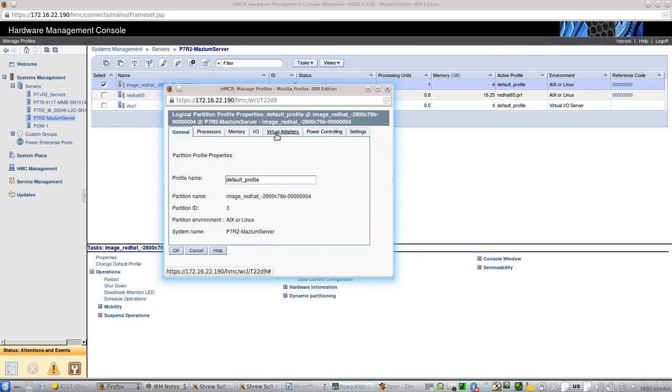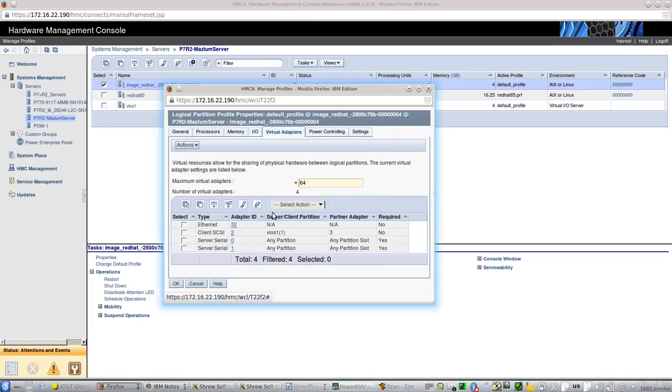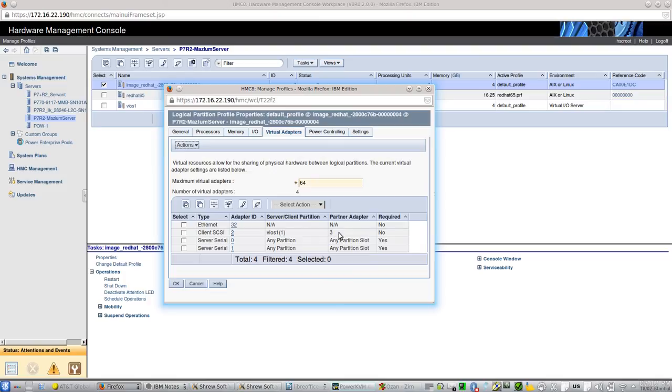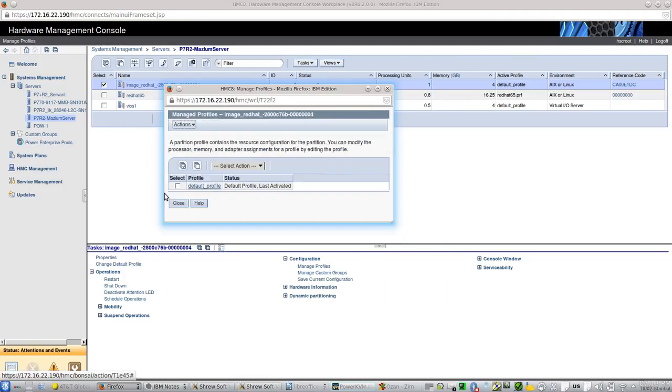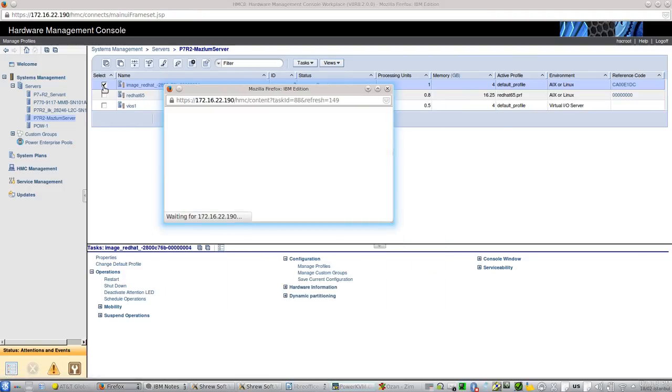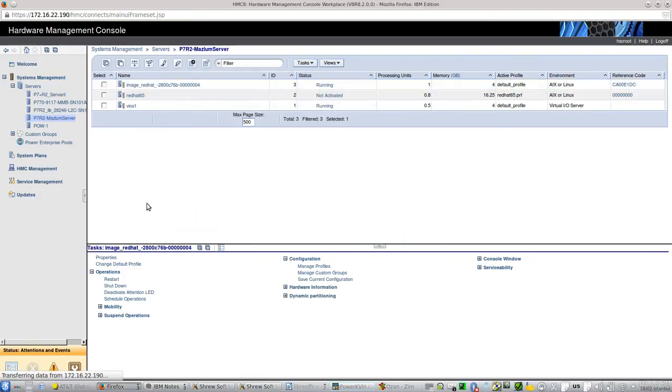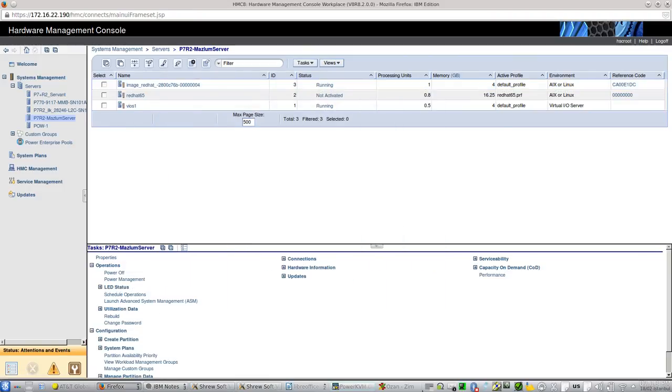I selected virtual SCSI as connectivity. And you will see that it is already created automatically by PowerVC. You see, client SCSI adapter and VIO are already mapped here and also on VIO. Thank you.